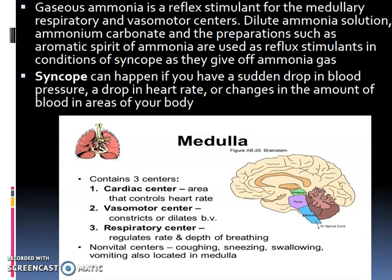The cardiac center is the area that controls the heart rate. The vasomotor center constricts or dilates the blood vessels, and the respiratory center regulates rate and depth of breathing. Non-vital centers — coughing, sneezing, swallowing, and vomiting — are also located in the medulla.